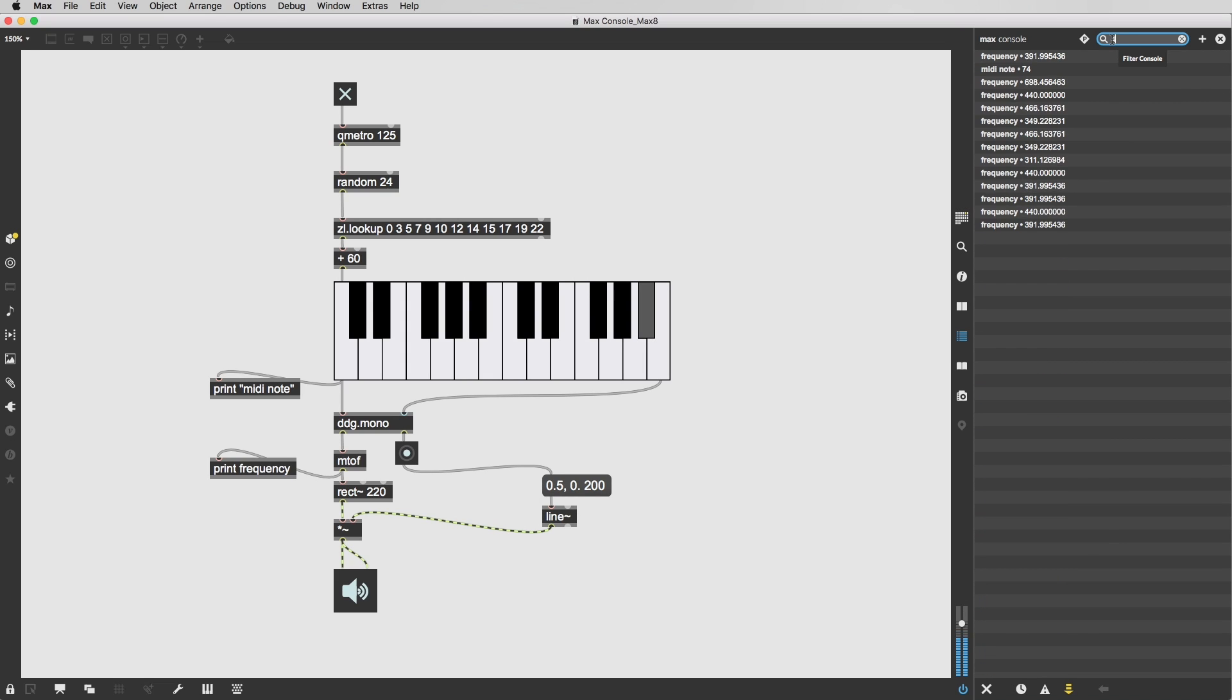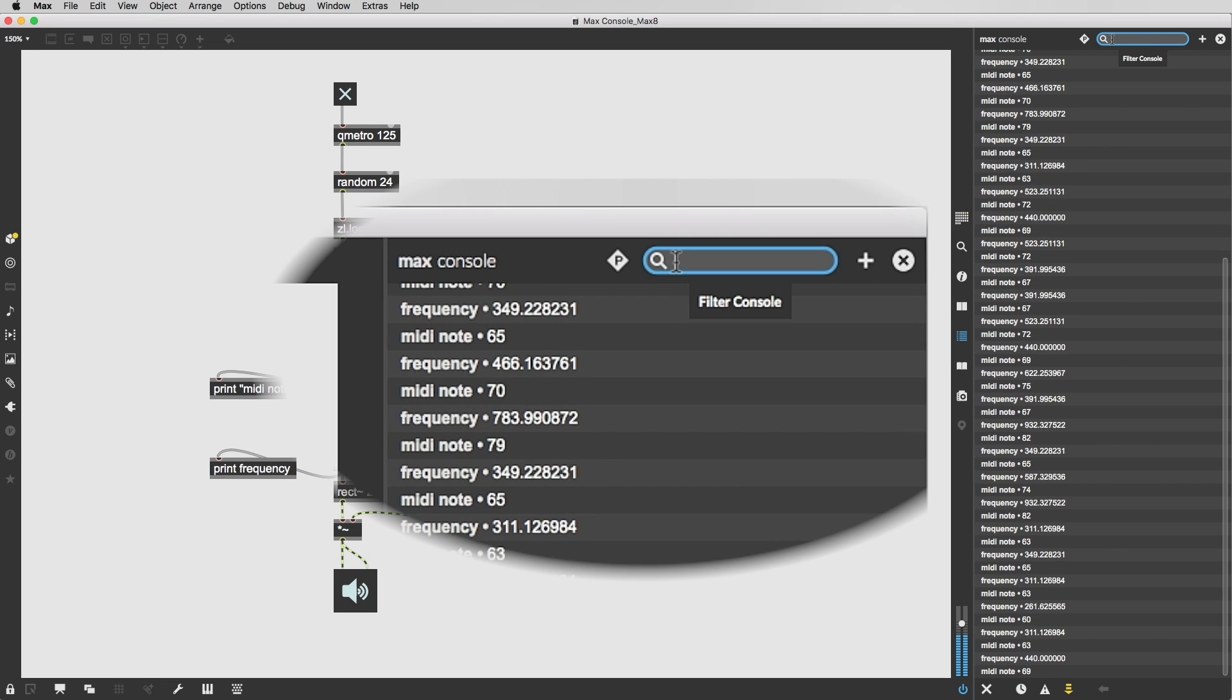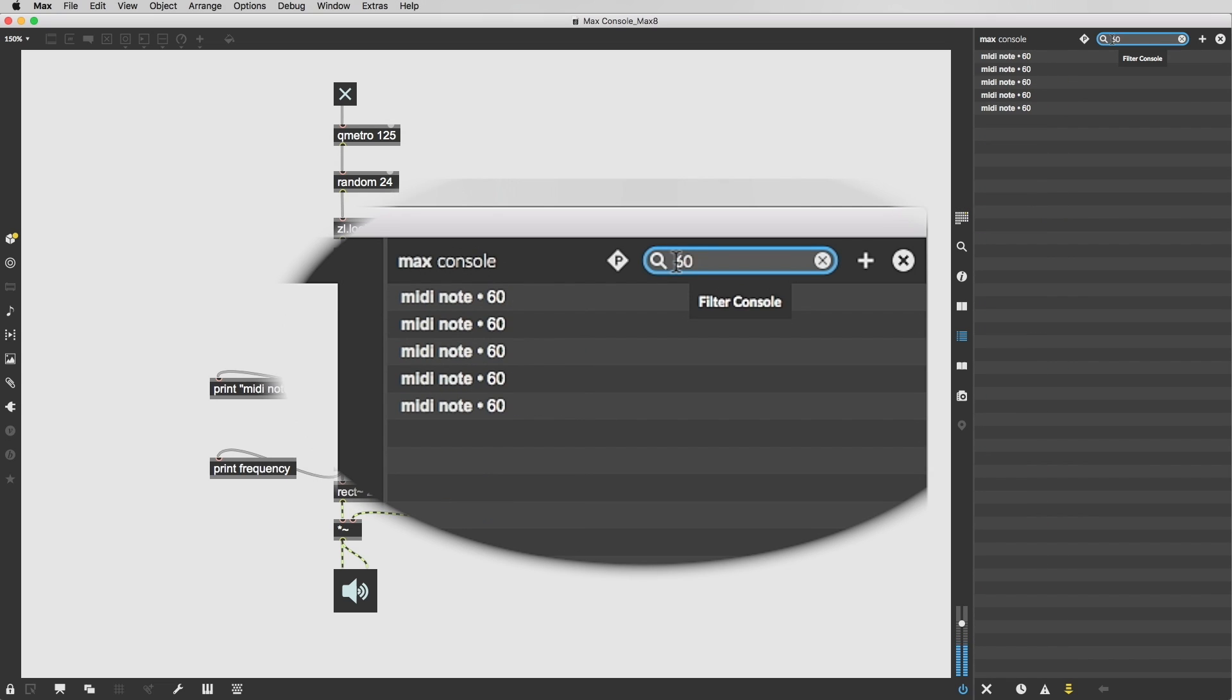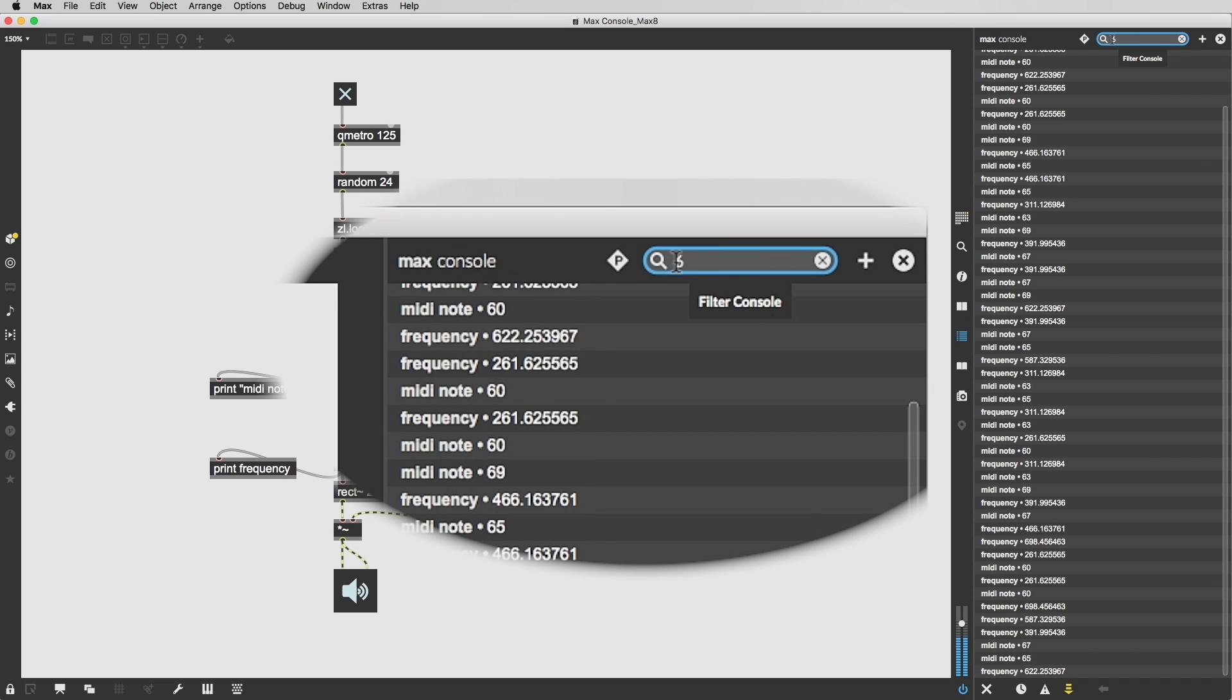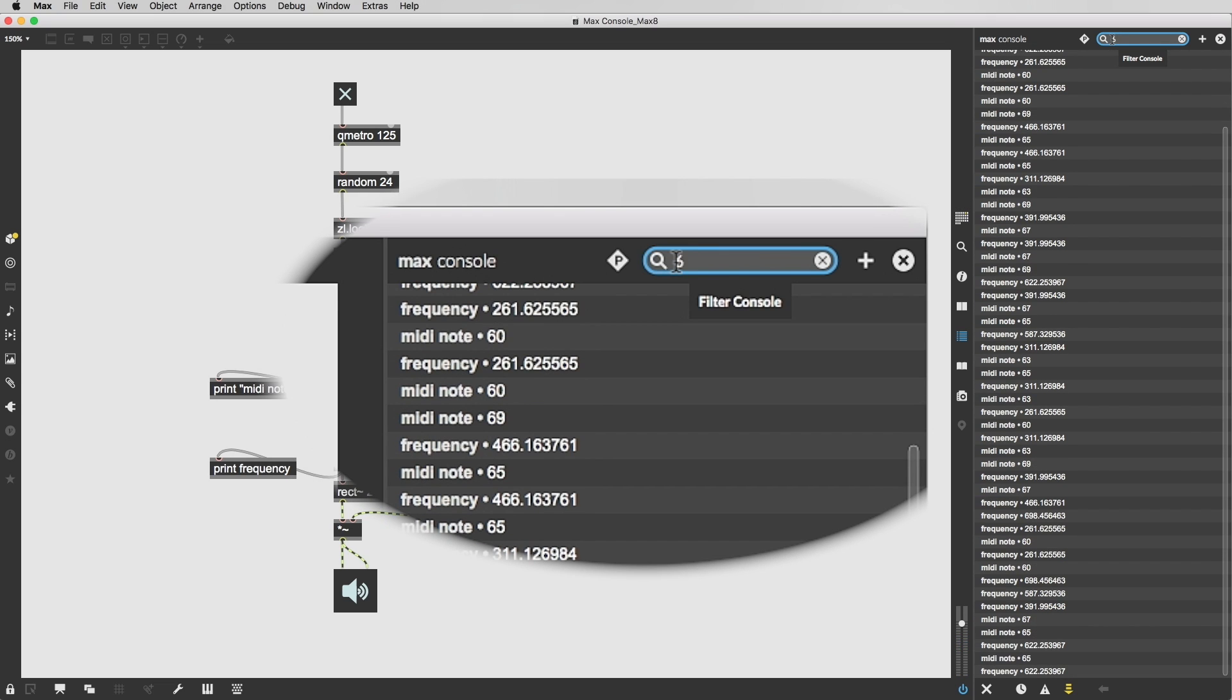We'd like to share a few of these improvements with you. To reduce clutter, we've added the ability to filter the view and to search the contents of the Max Console.